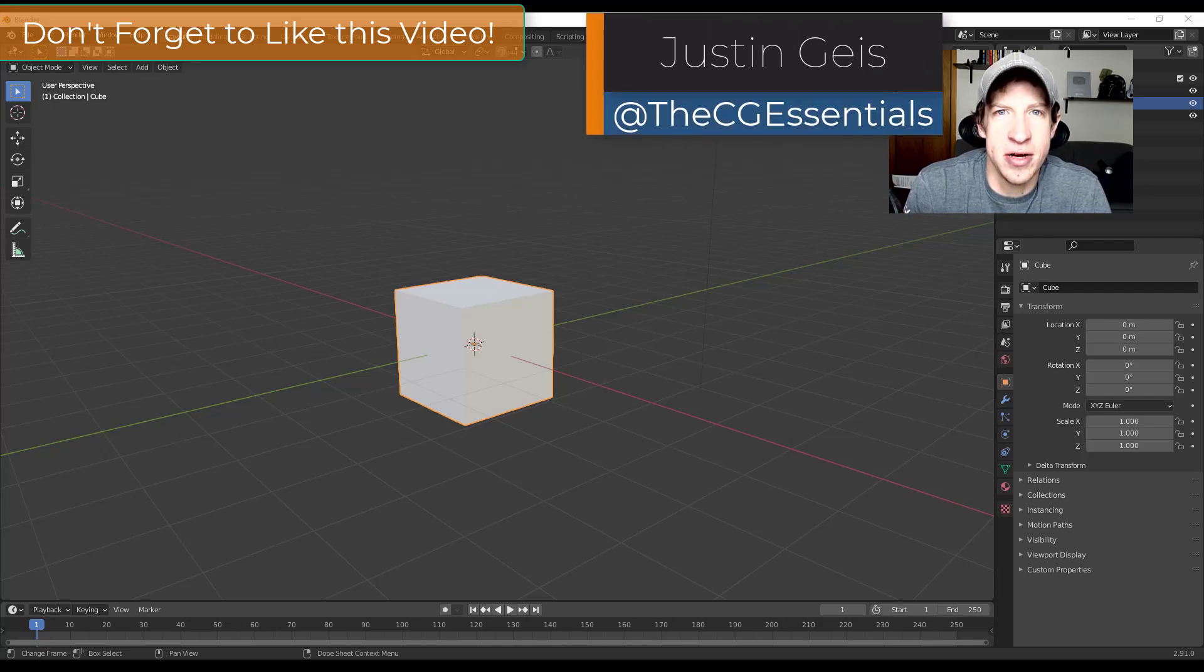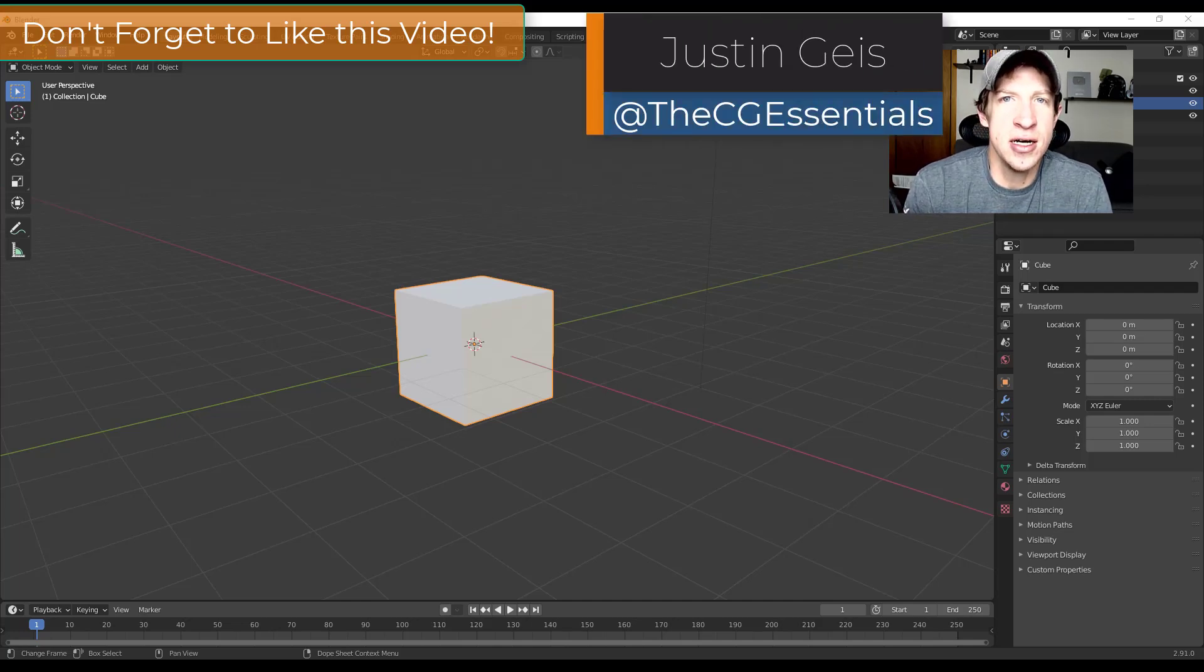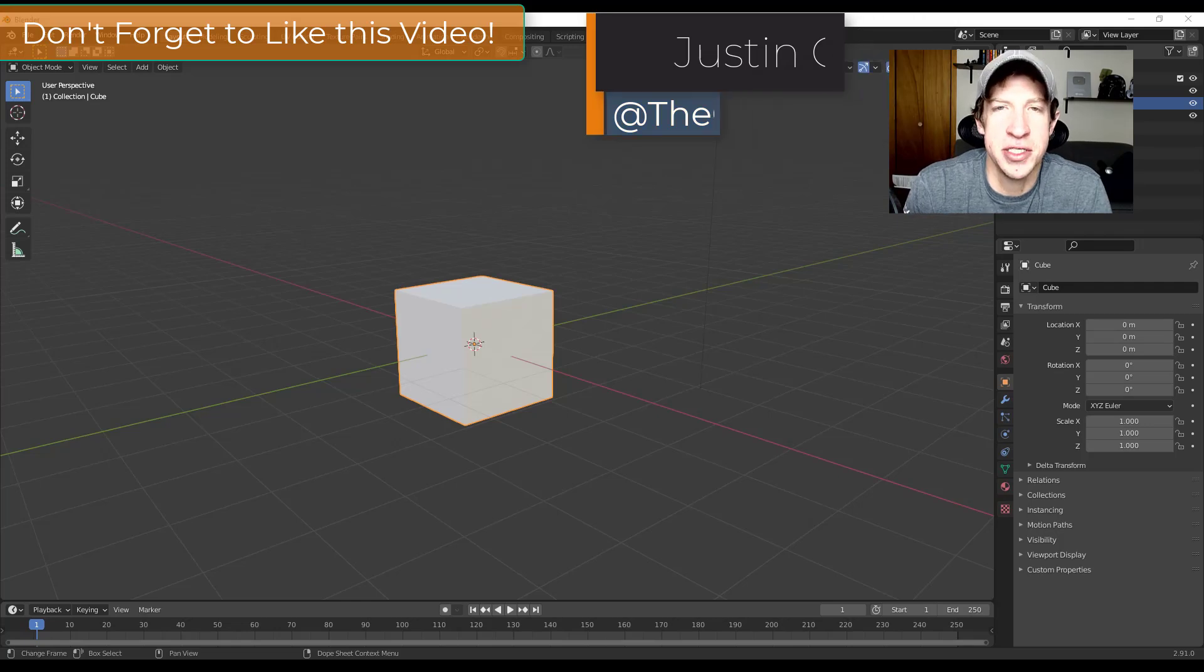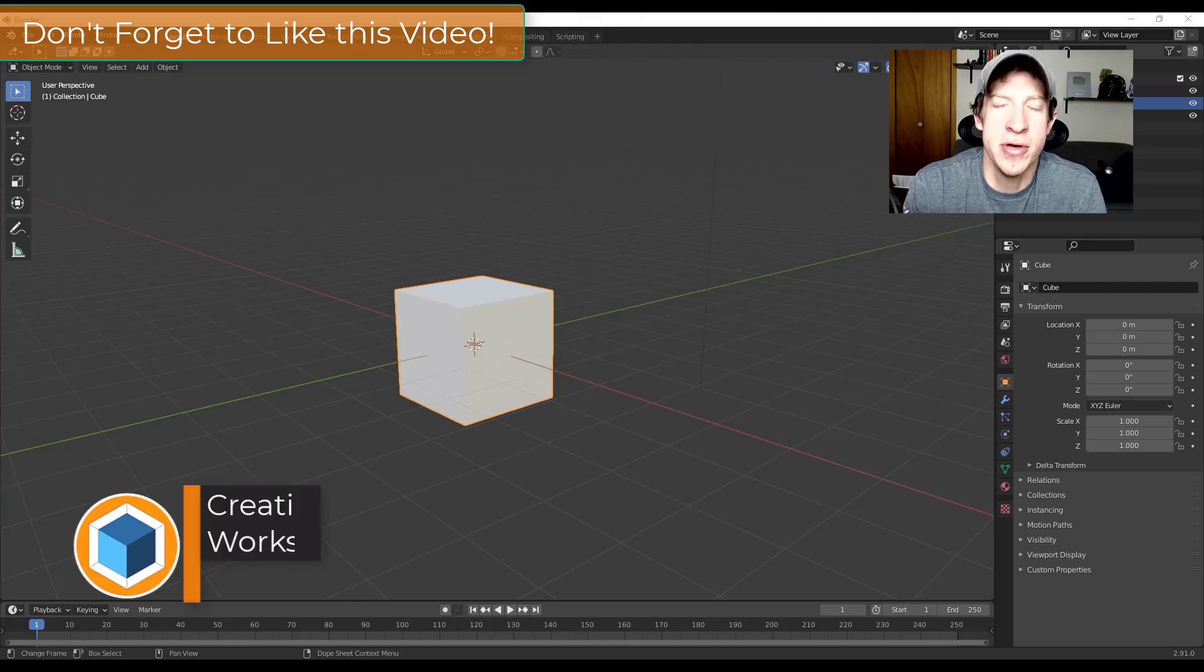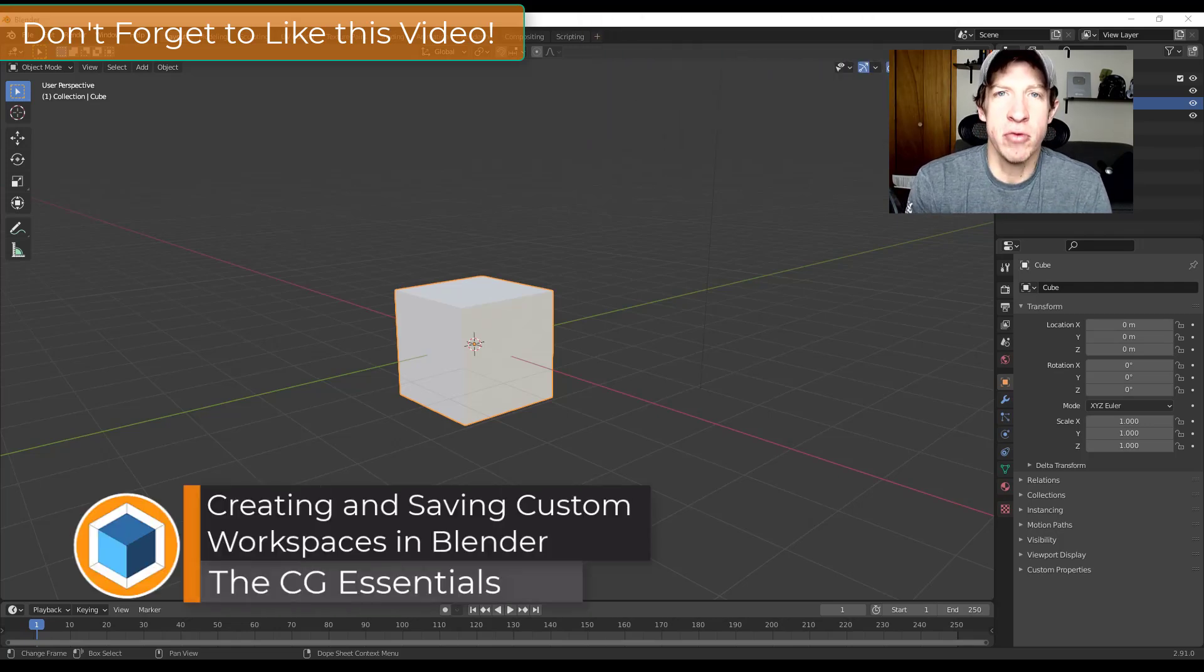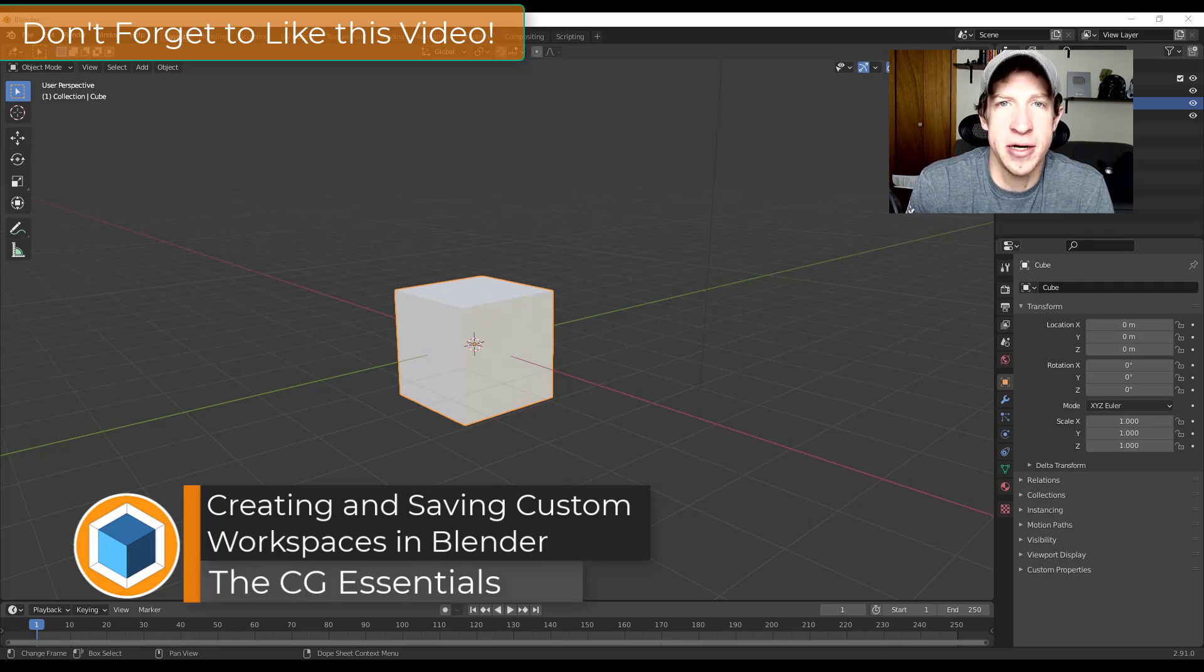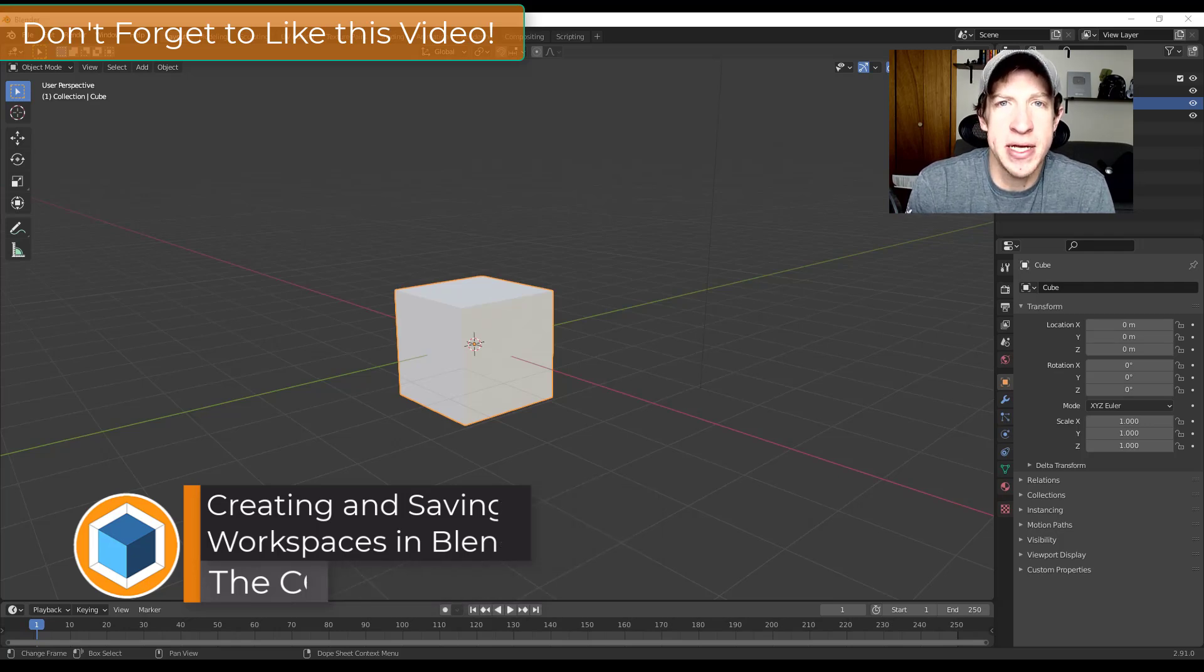What's up guys, Justin here with thecgessentials.com back with another Blender interface tutorial for you. So in today's video, we're just going to talk about how we can create custom workspaces inside of Blender. This can be a big time saver because it allows you to set up a custom series of windows.